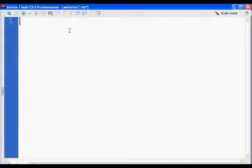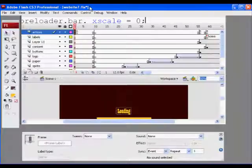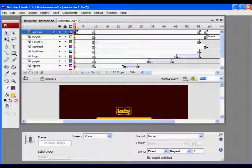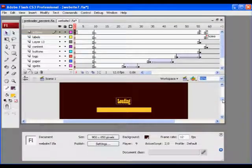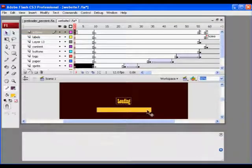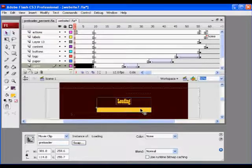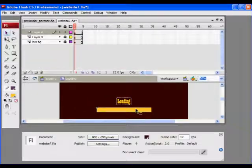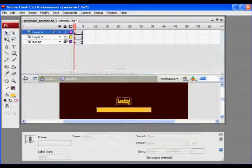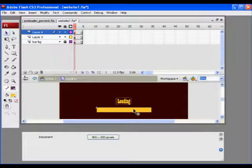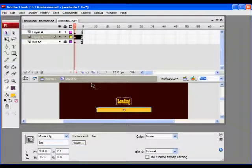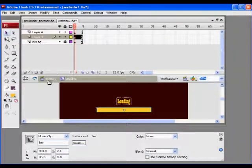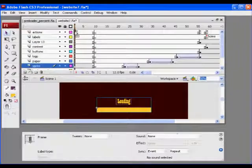So the first thing that will happen when our movie loads is the bar. The bar here, inside a preloader, there is another movie clip called bar. It's locked. I wanted to highlight it to show you name bar, and so that will get reduced to zero on keyframe one.